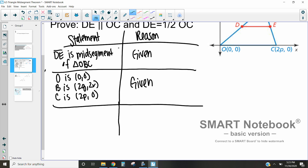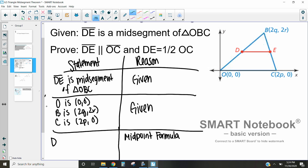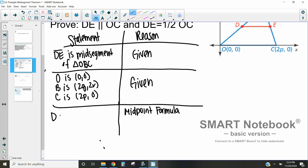First I want to figure out where points D and E are, because once we know those points we can use them. I'm going to use the midpoint formula, which takes half the x-distance and half the y-distance between two points. To find point D, we take the midpoint from O to B: the x-coordinate is (0 + 2q) / 2 and the y-coordinate is (0 + 2r) / 2.